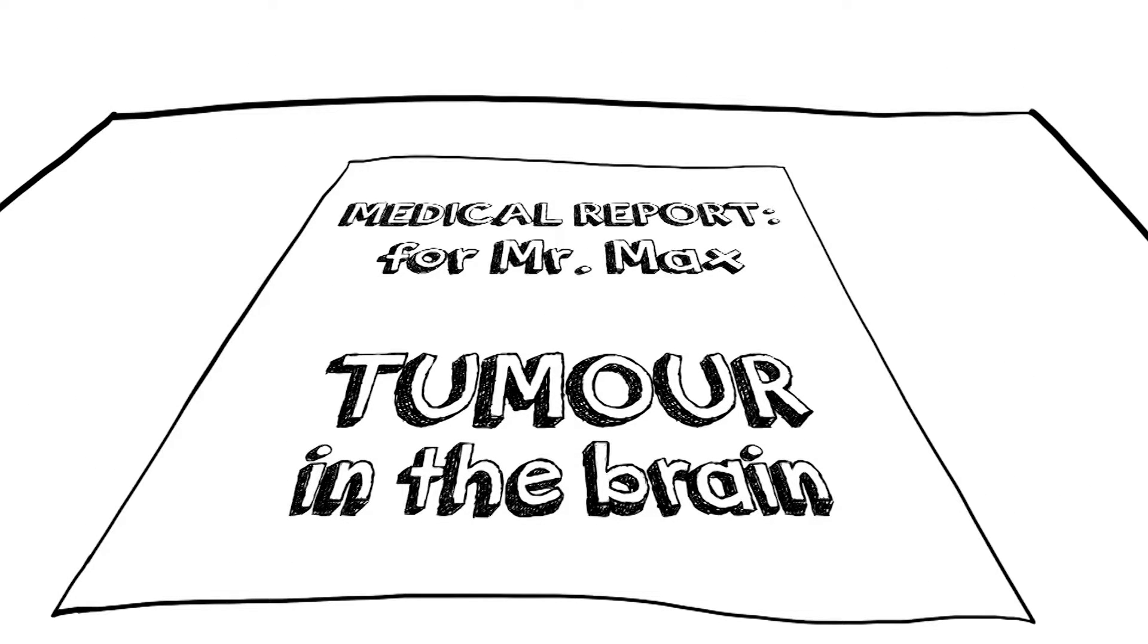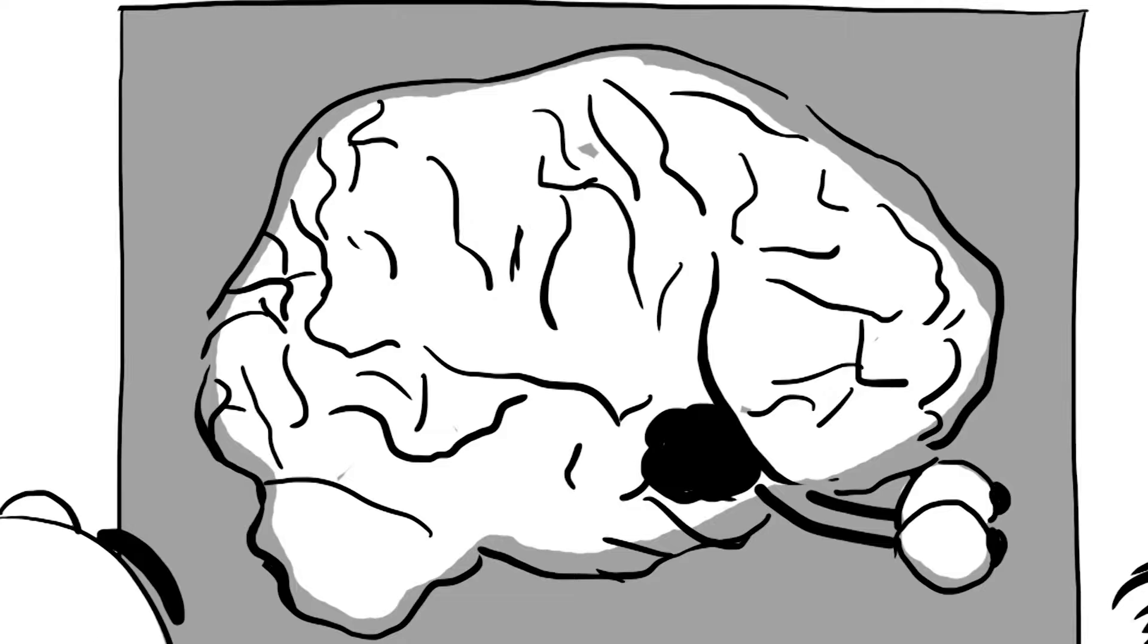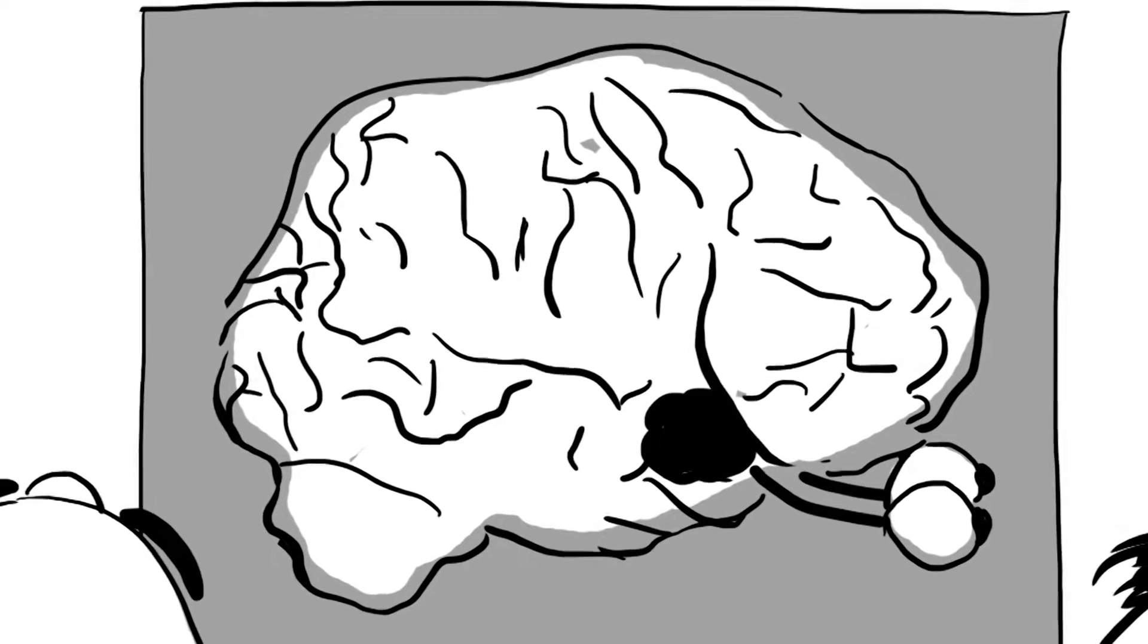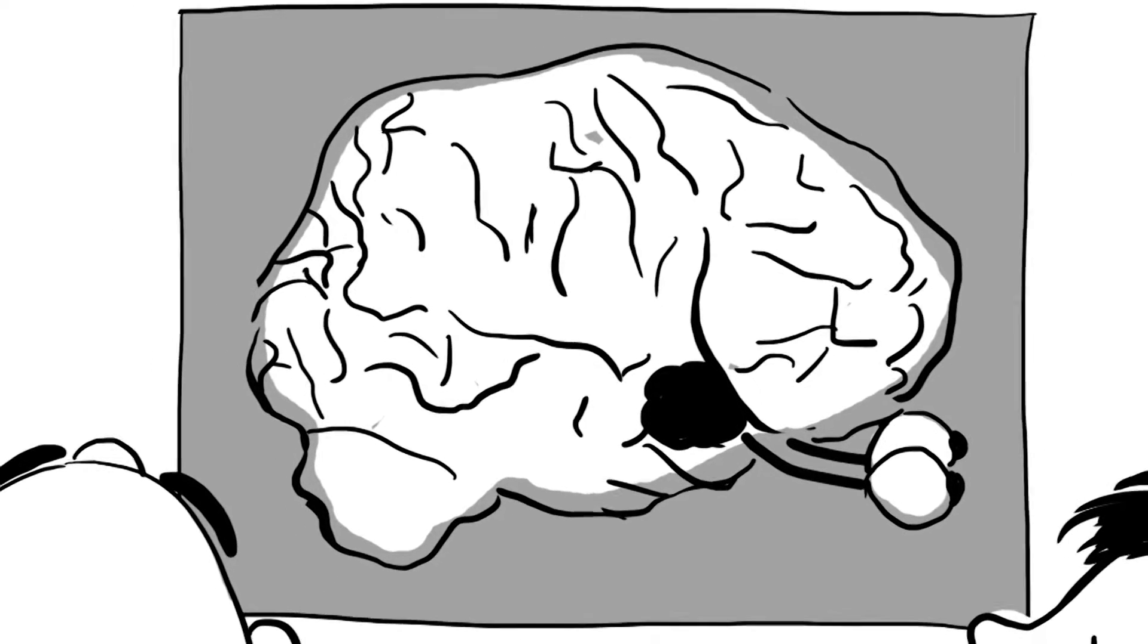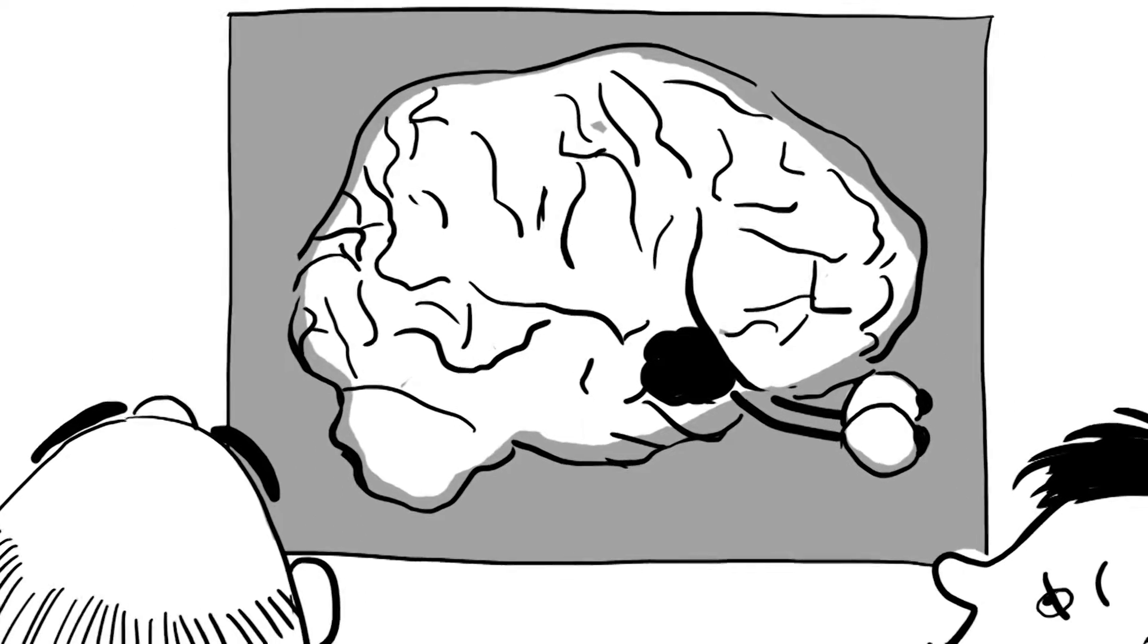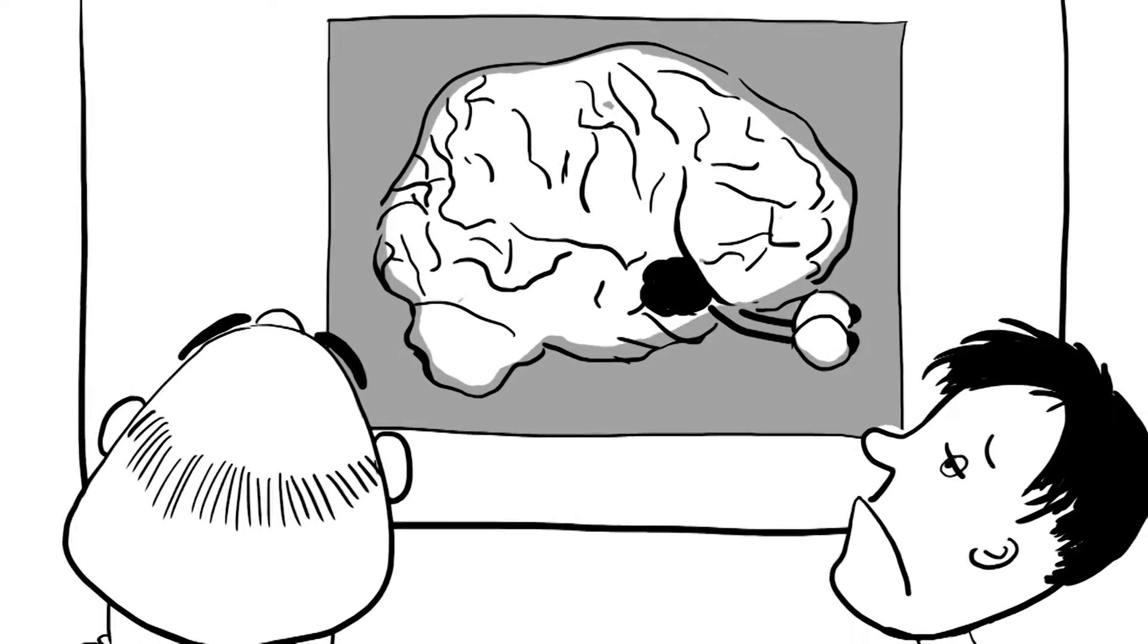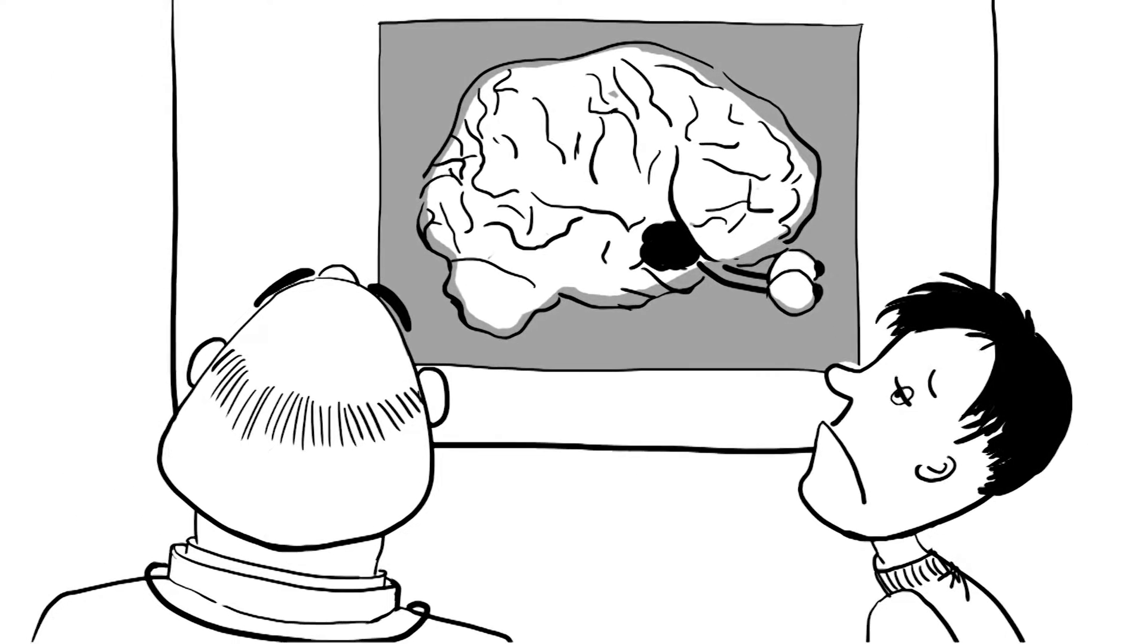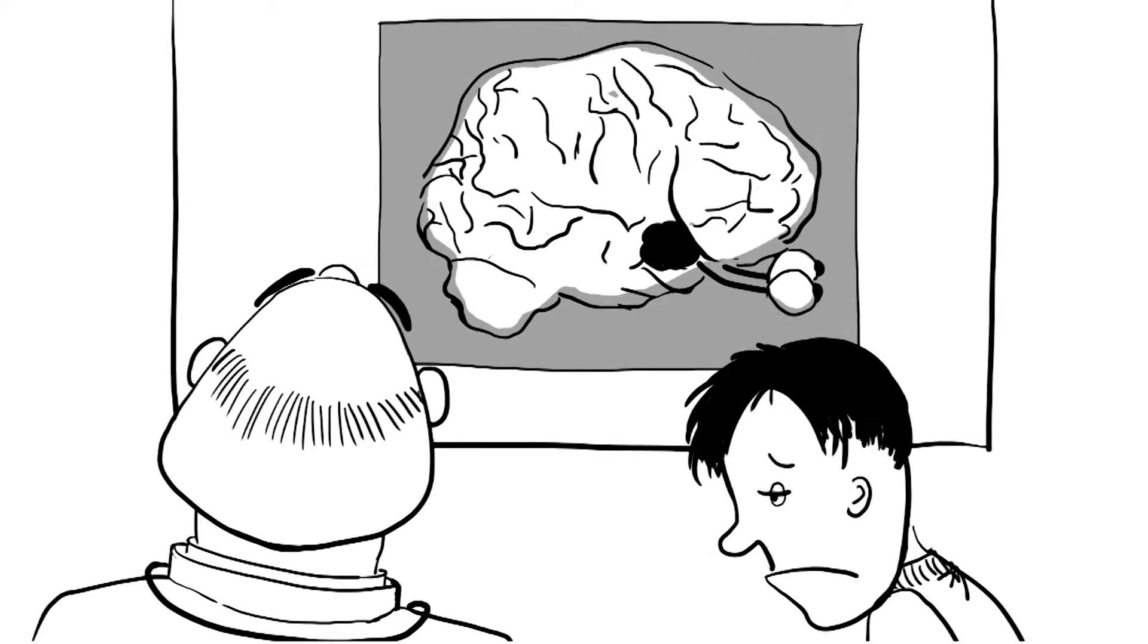Mr. Max has got cancer, a tumor in his brain. The problem? This tumor is situated very close to his optic nerve. Mr. Max could lose his eyesight.